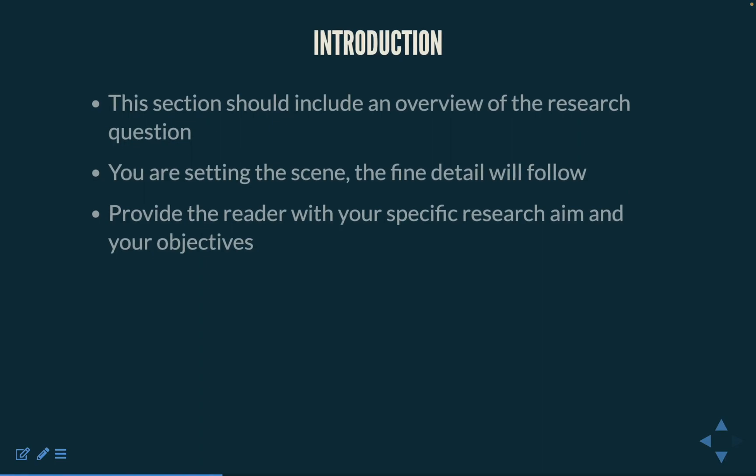Your introduction section should include an overview of the research question, where the question came from, and why you have chosen to investigate this particular issue. You are setting the scene — finer detail should follow. For now, you want to introduce your reader to the research question, the purpose of asking the question, and the reasons why you believe the question matters.